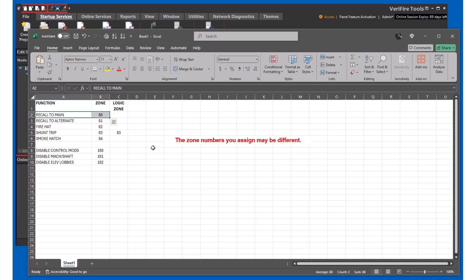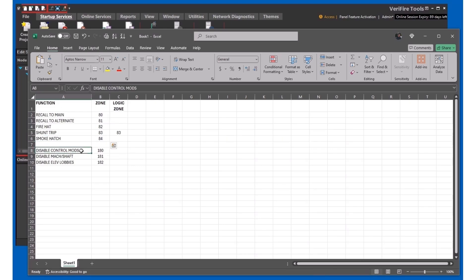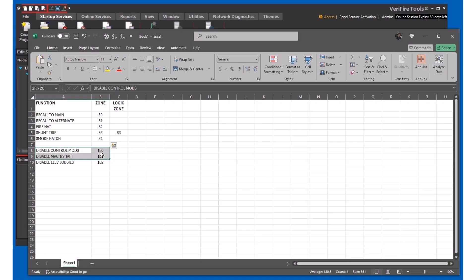We use group 80 for main recall. 83 is going to be our shunt trip, but we're going to use a logic zone for delay. We'll have our smoke hatch, and we're going to use a CBE column one to disable particular outputs and inputs based on where the devices are.